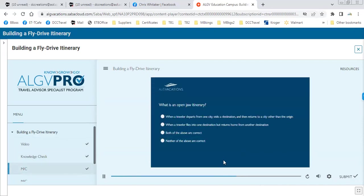Quiz: what is an open-jaw itinerary? When a traveler departs from one city and returns to a different city than the origin — and/or when a traveler flies into one destination but returns home from another destination. Both of the above are correct — correct.